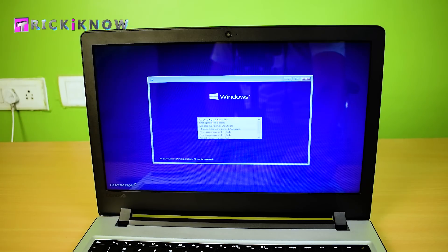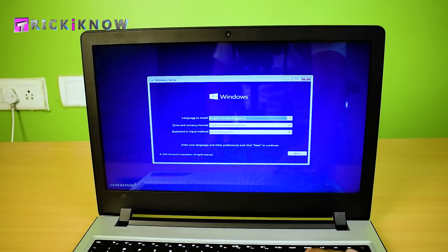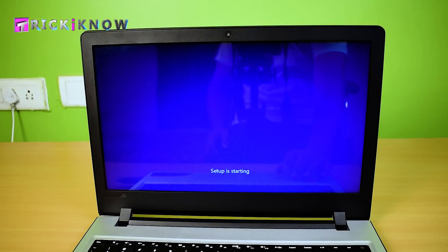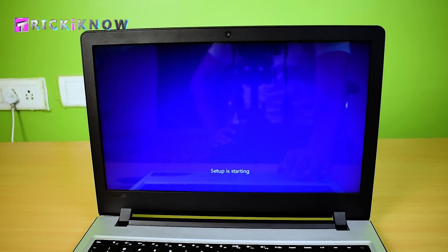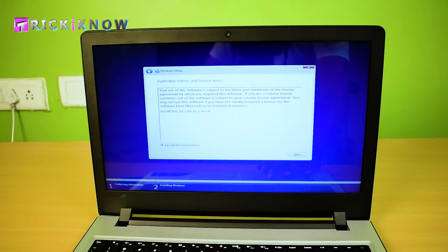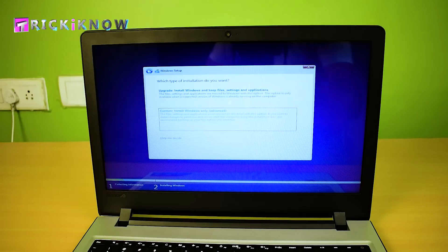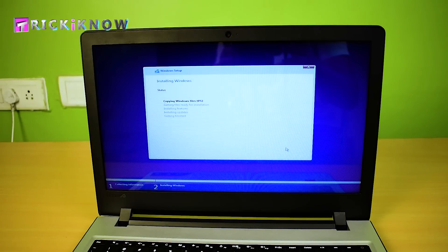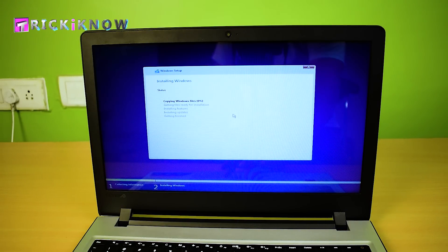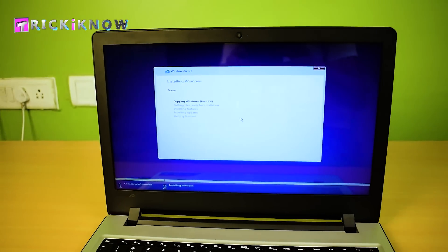Now select your language. Click on install now. Now you can continue installing your Windows from here. See my Windows installation process is started.